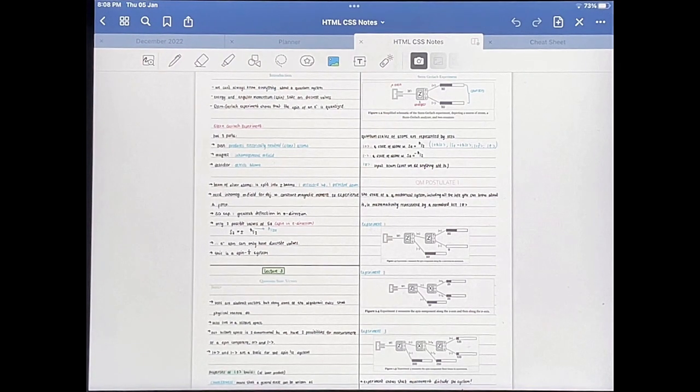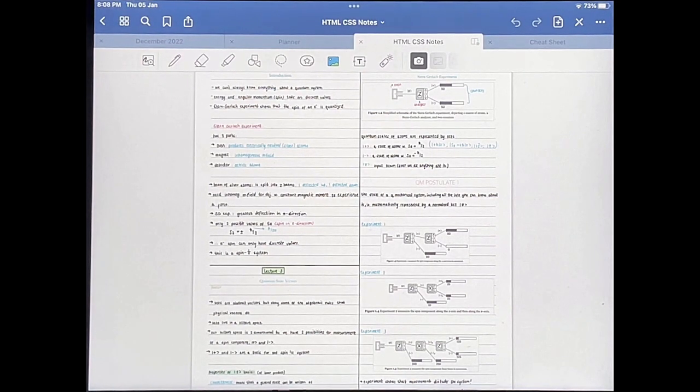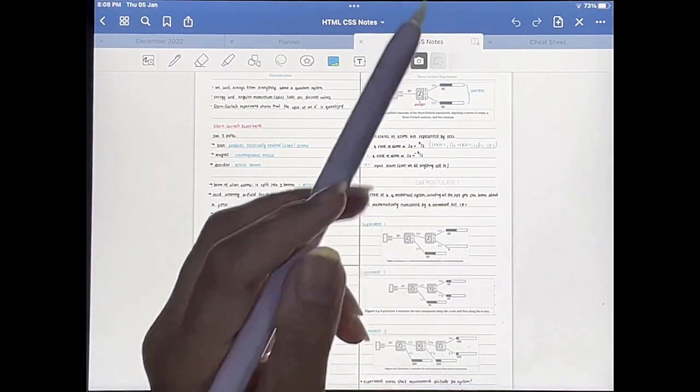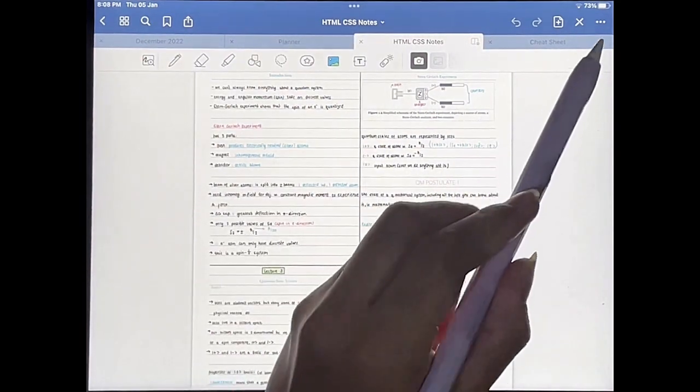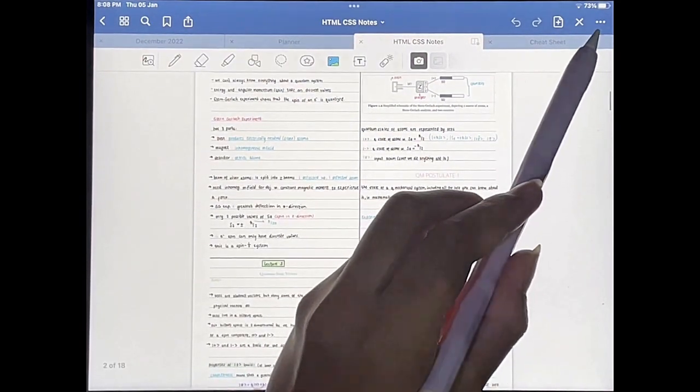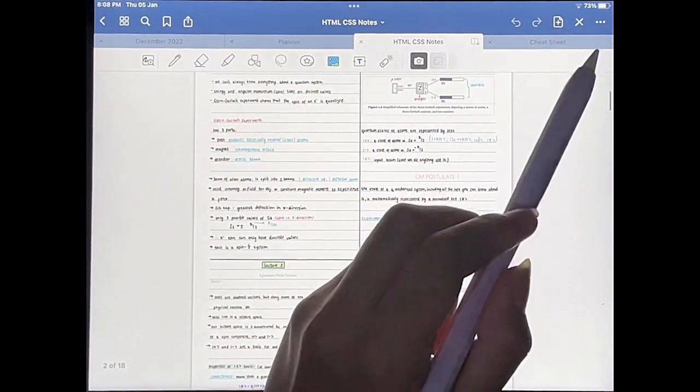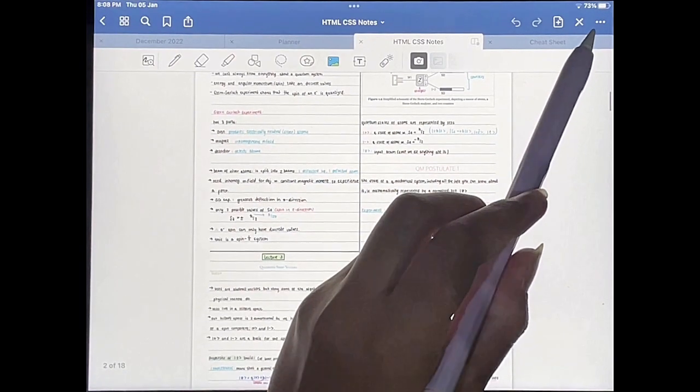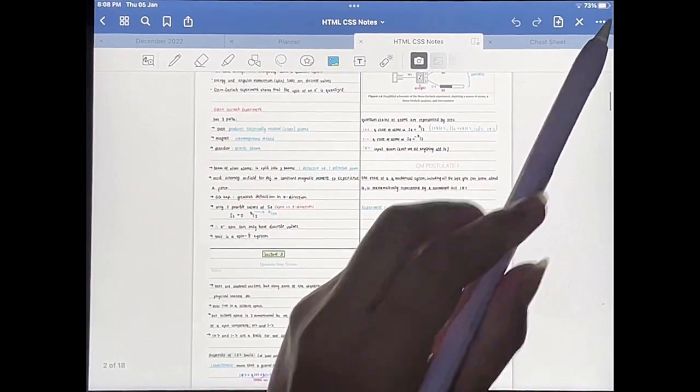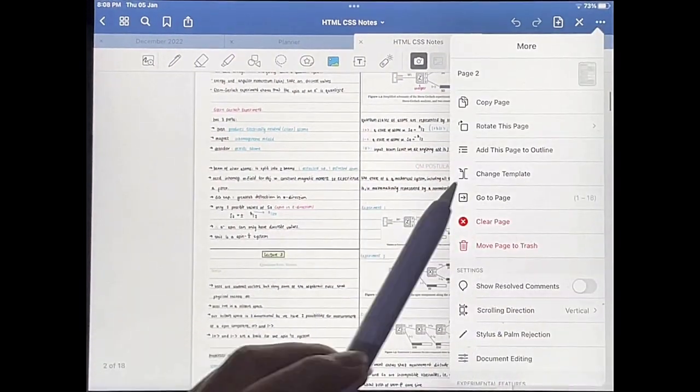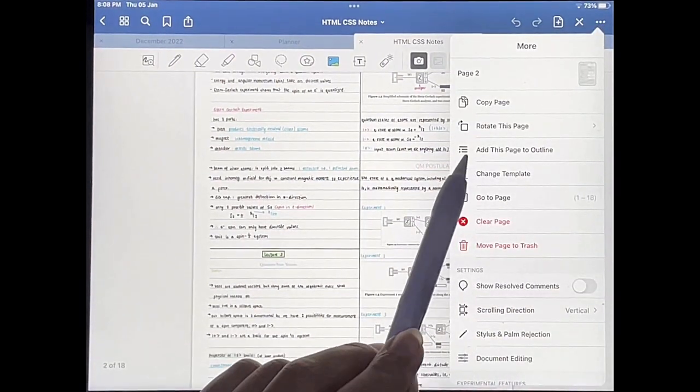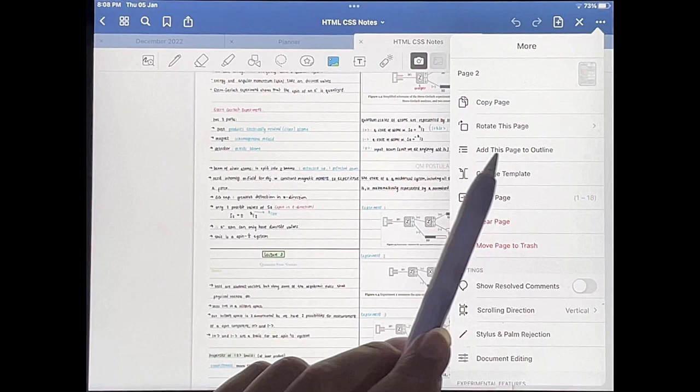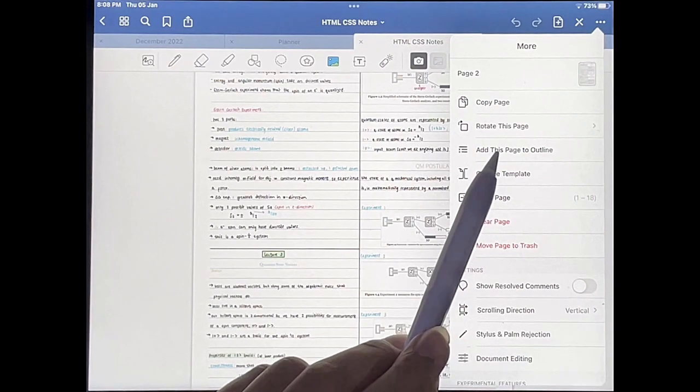I've opened up the notebook that I want to add bookmarks to. So what you're going to do is tap on the three dots in the top right corner, and then you're going to say add this page to outline.